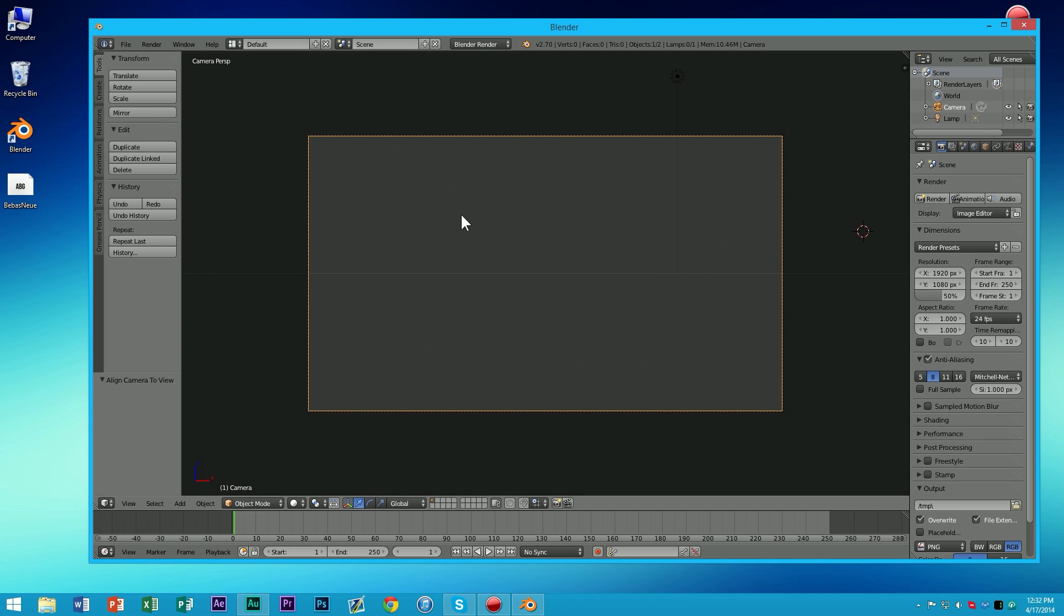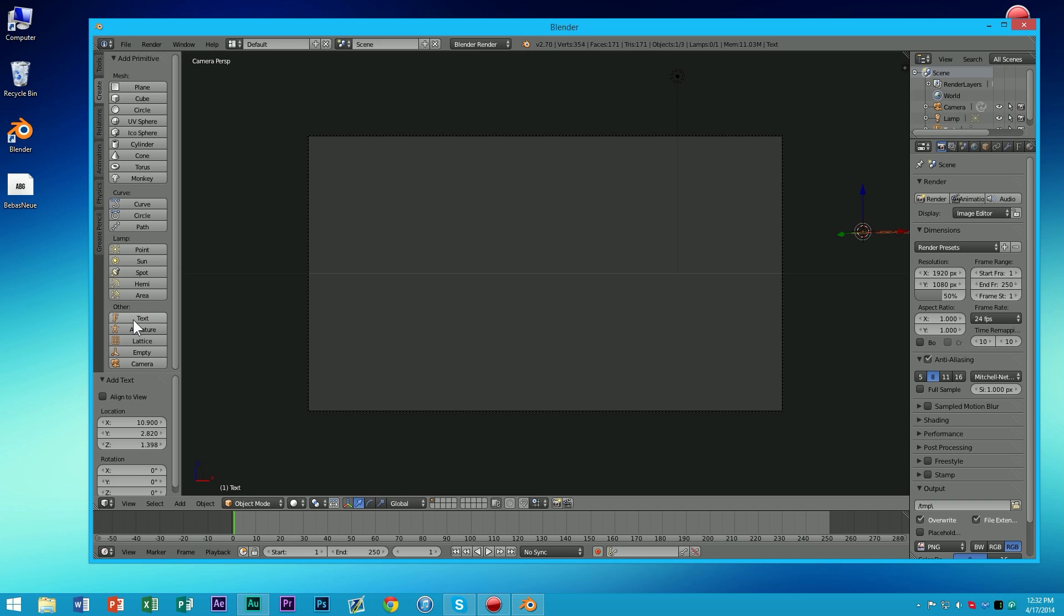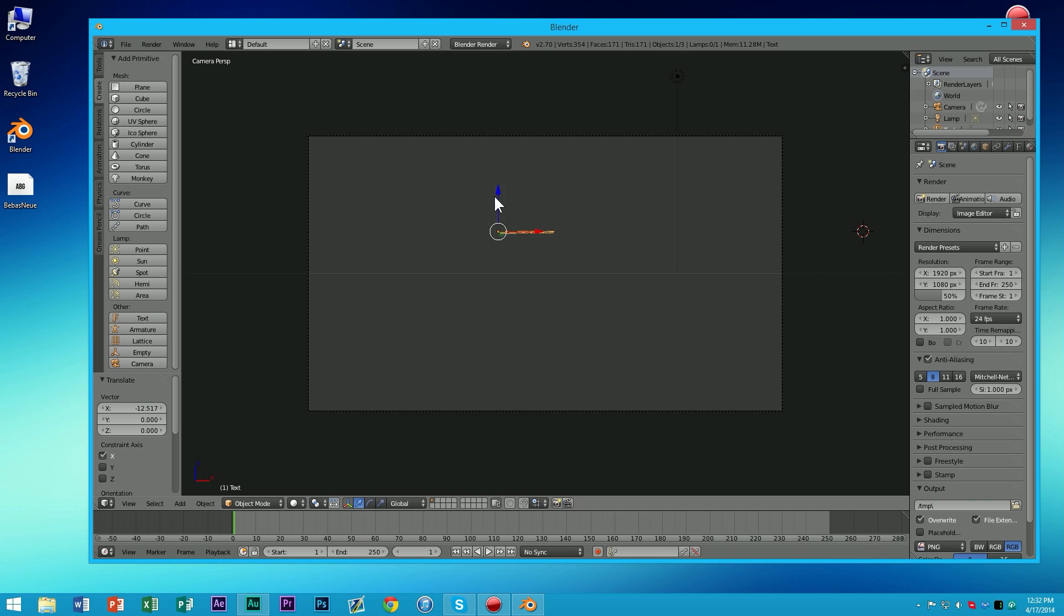So next thing we have to do is add the text. I go to create, there is no add menu anymore, so that was another confusing thing since Blender updated. Go to create, and then click text.